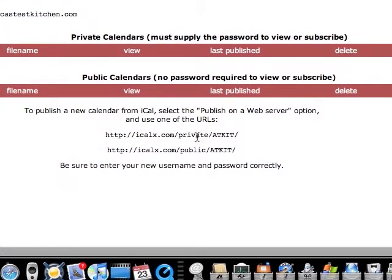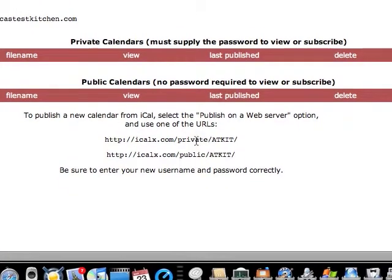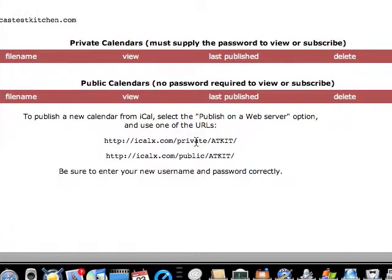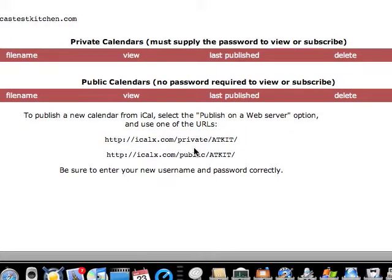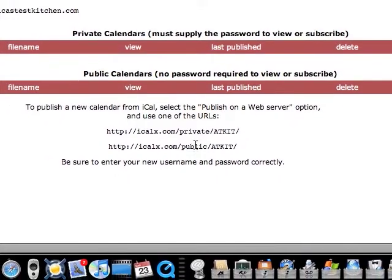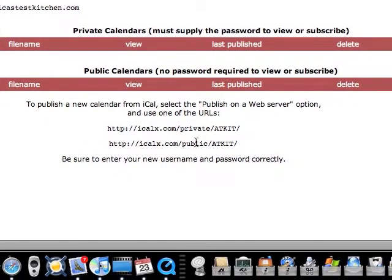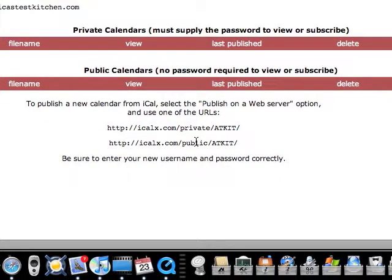The private web address is made so that anyone that wants to subscribe to your calendar has to put in a username and password to do so. And the public is as simple as putting in the web address that you give them to subscribe to it.